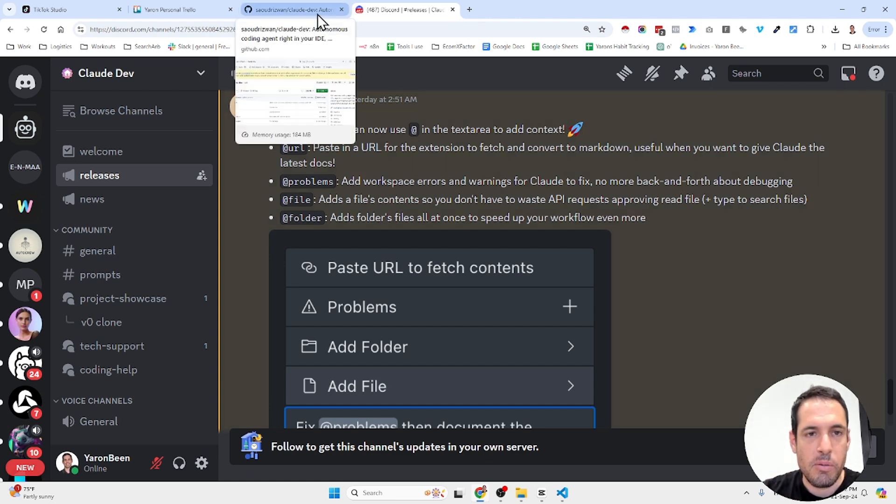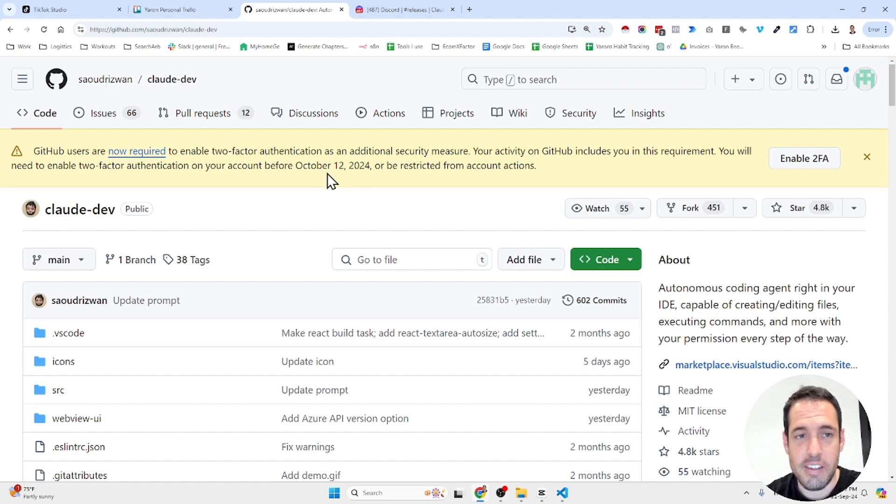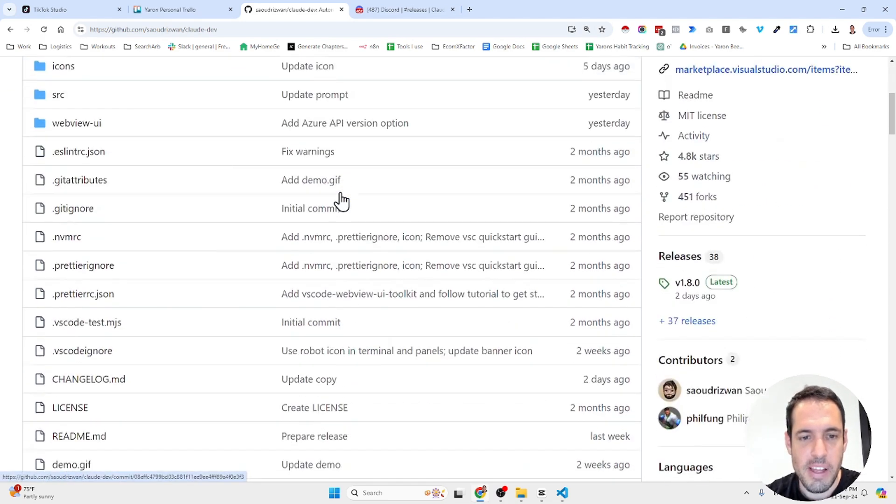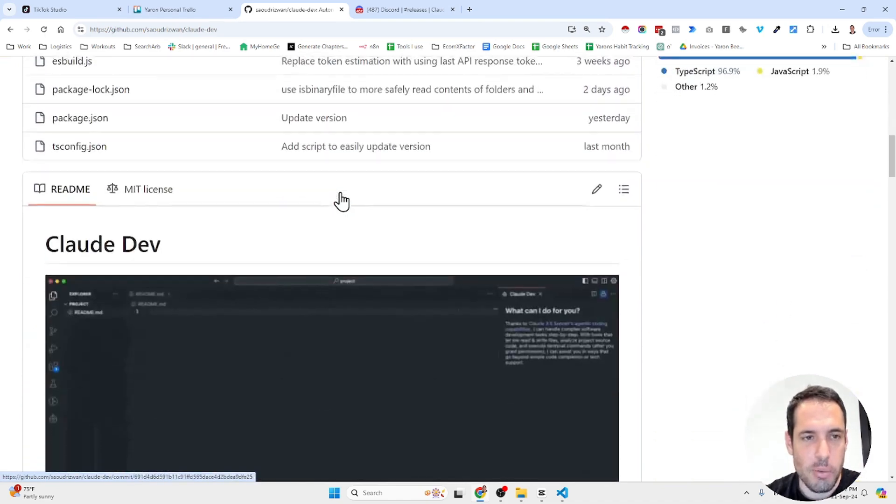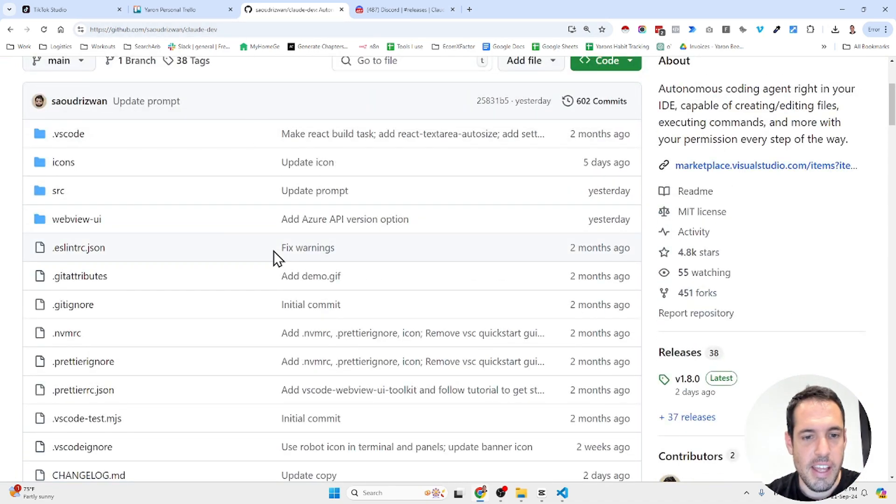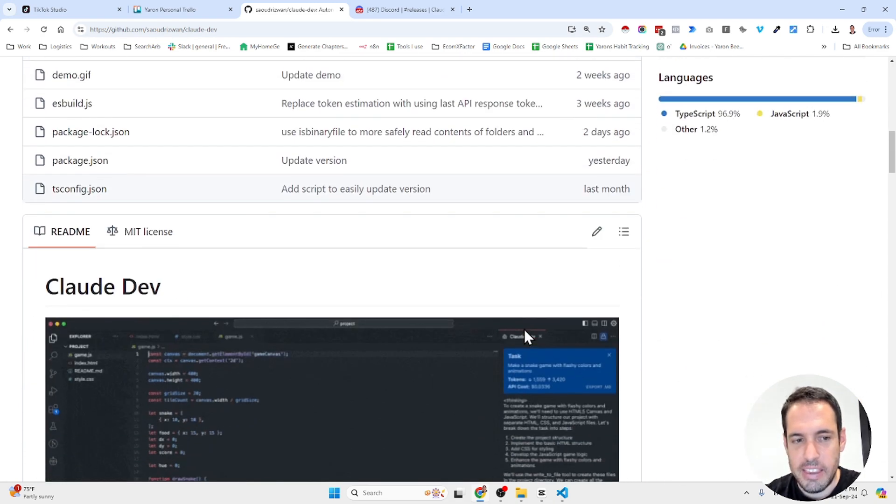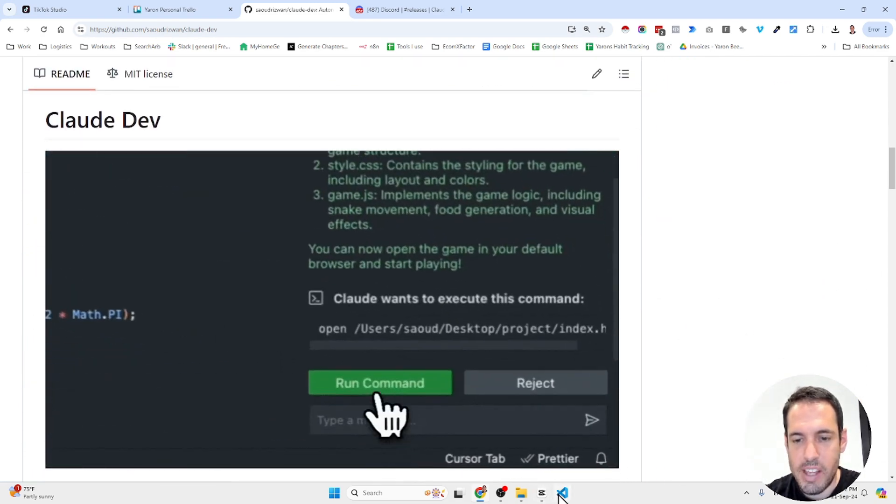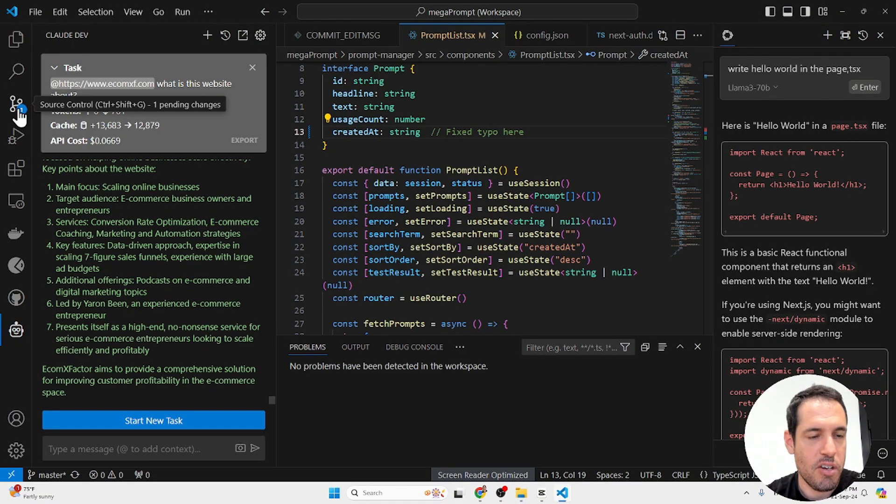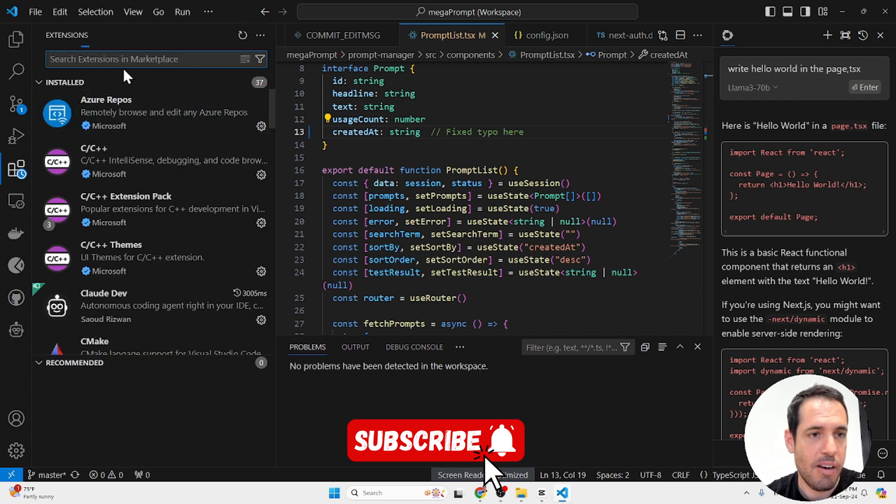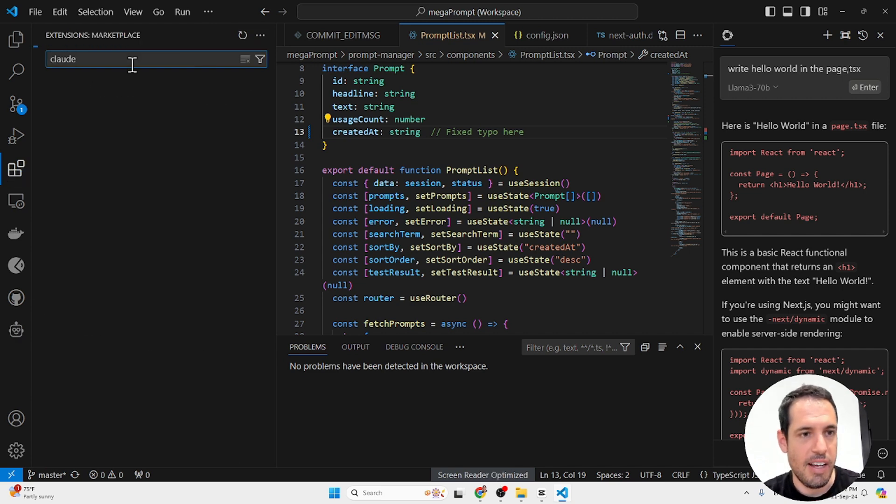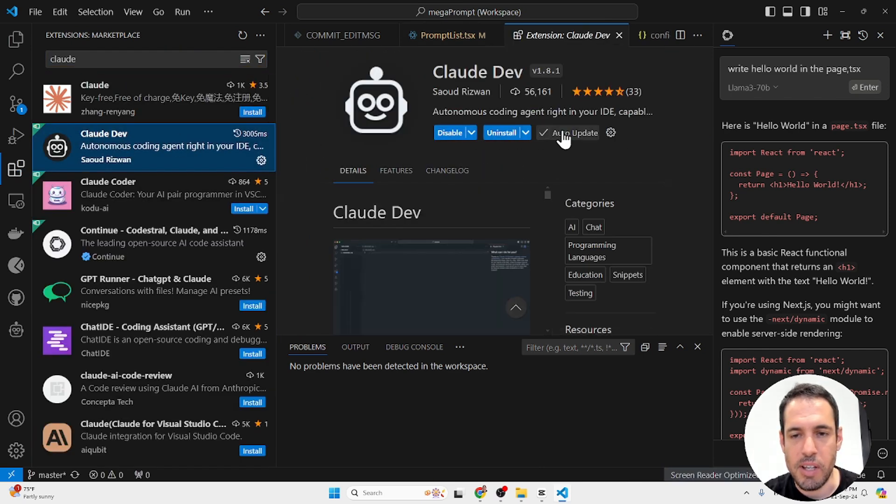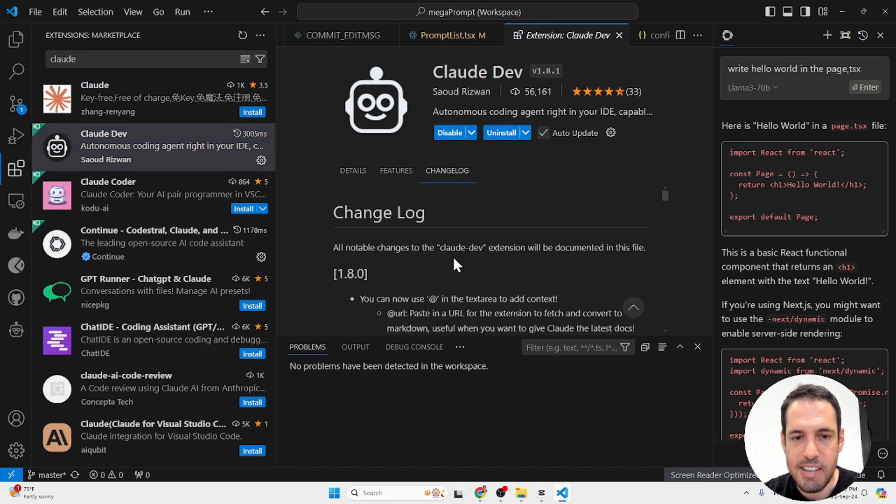Just before I do share the update, please make sure that if you haven't downloaded Cloud Dev yet, you can come to GitHub, read more about the project. I will leave the link, the URL in the video description. Downloading Cloud Dev is pretty straightforward. You can use it in your Visual Studio marketplace. Come here to the extensions, select Cloud Dev. And it's this one. Make sure that you use the auto update button so you get the newest features and releases.